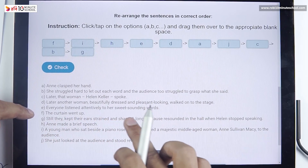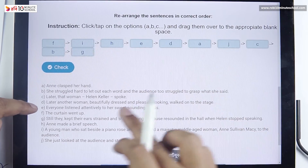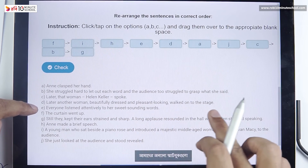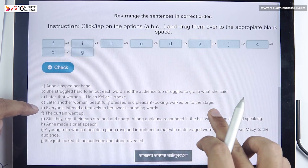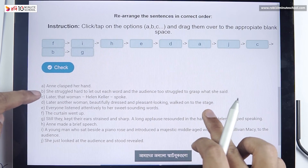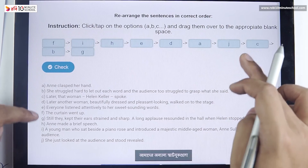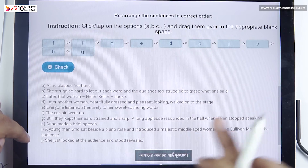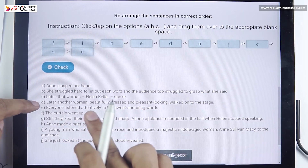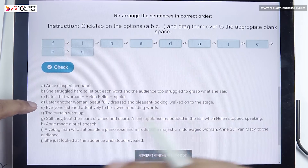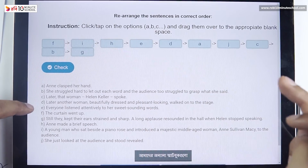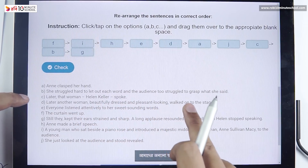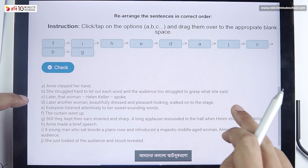Everyone listened attentively to her sweet-sounding words. There is D. Later, another woman, beautifully dressed and pleasant looking, walked onto the stage. Ann clasped her hands. There is J. She just looked at the audience and stood revealed. There is C. Later, that woman, Helen Keller, spoke. She struggled hard to let out each word, and the audience too struggled to grasp what she said.